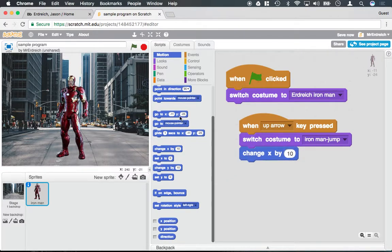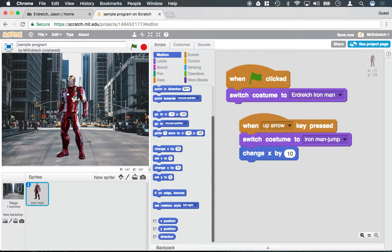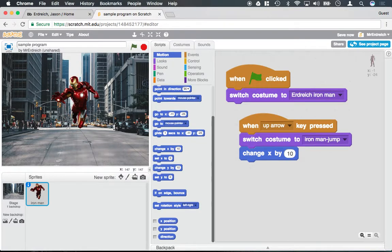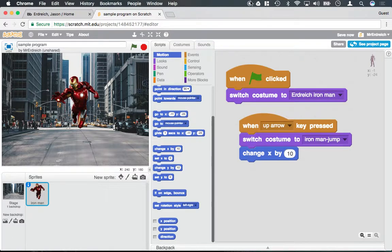Okay, so when the green flag is clicked, Iron Man mask, and when I press up, my Iron Man jumps as though he's flying. Thank you.